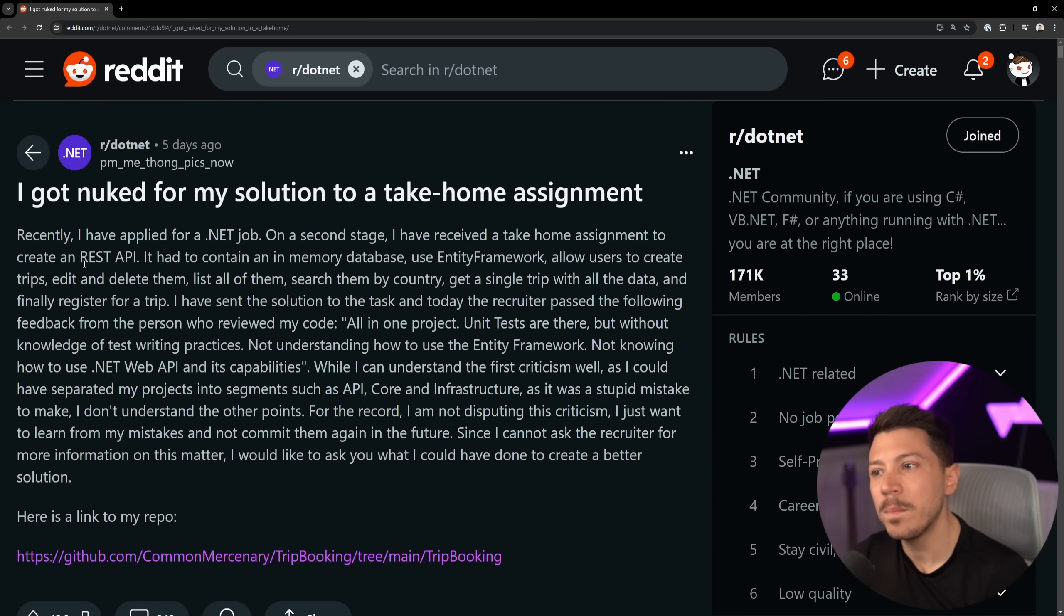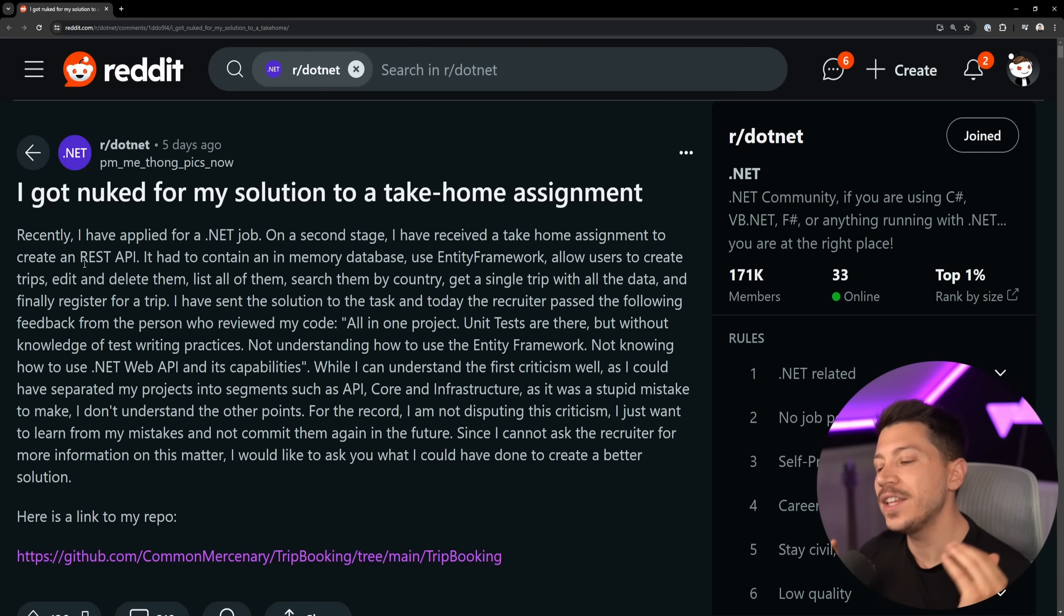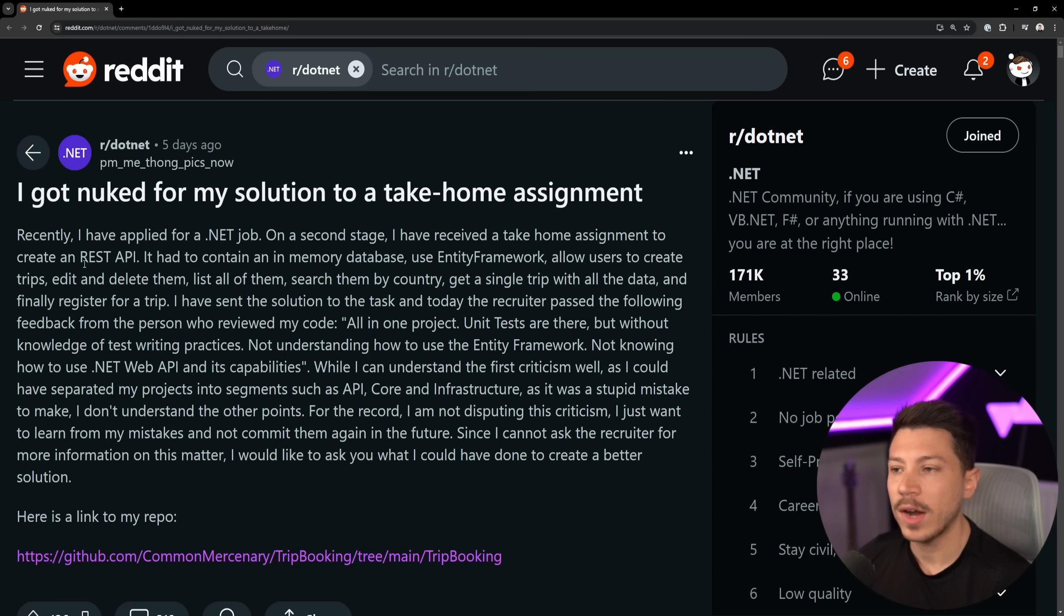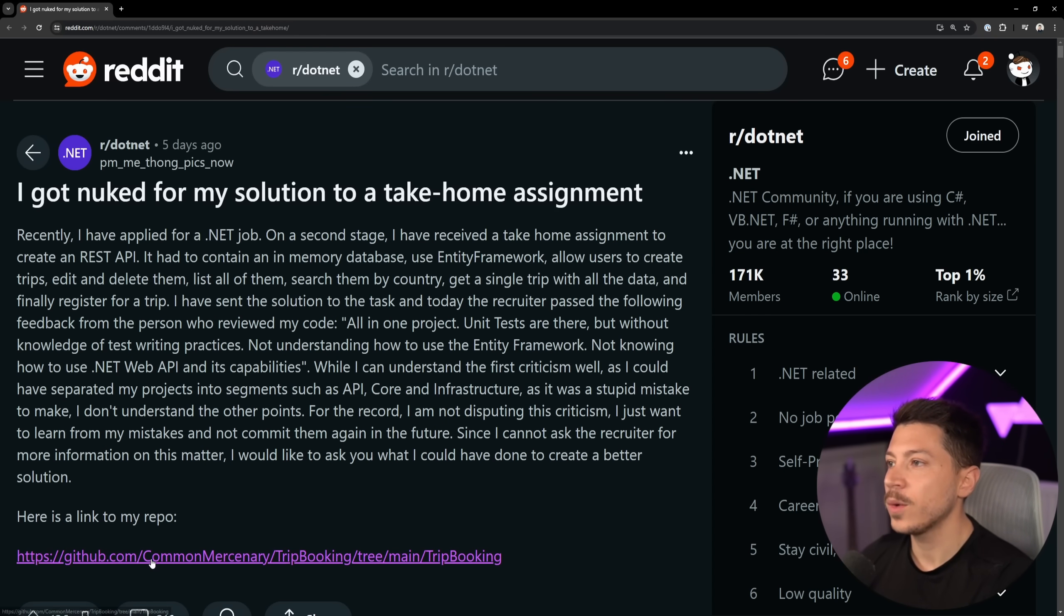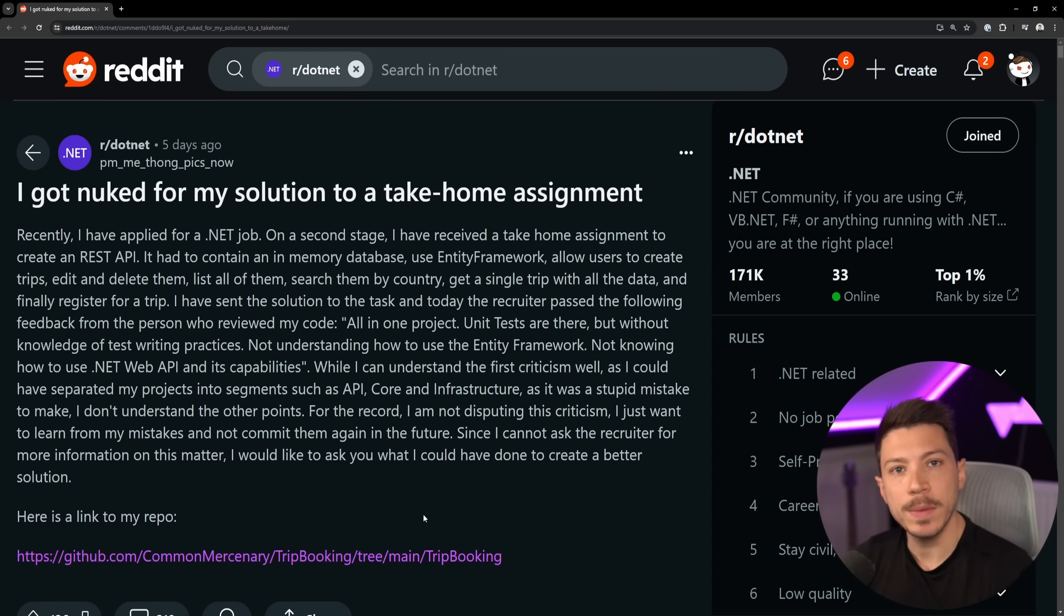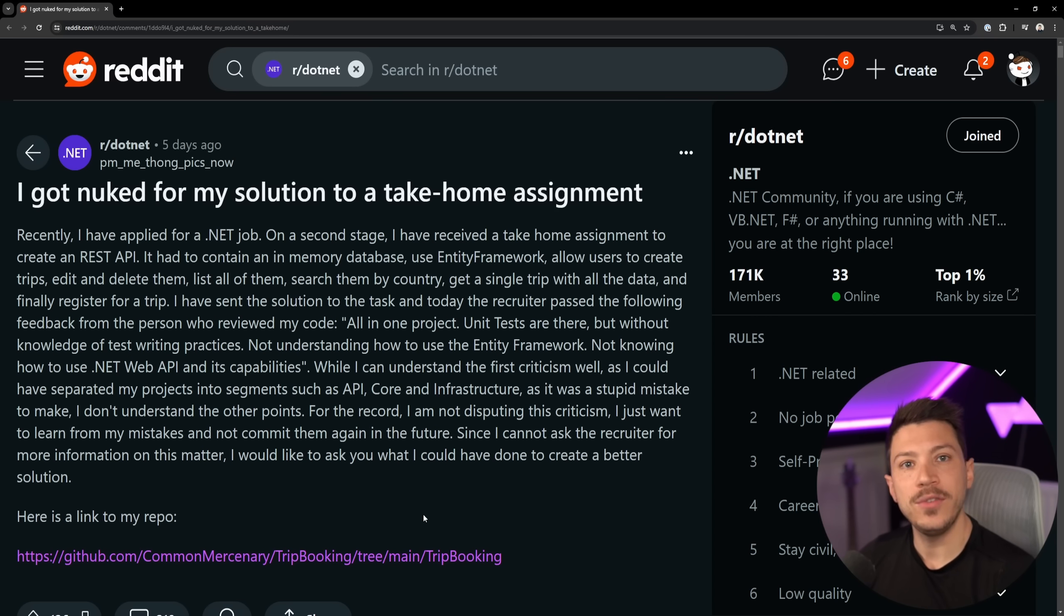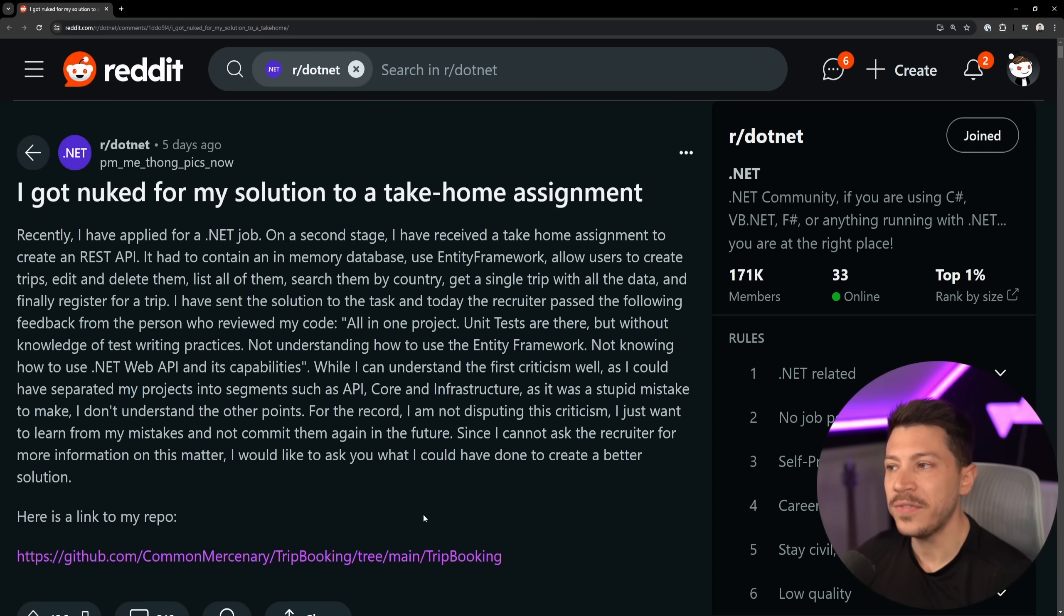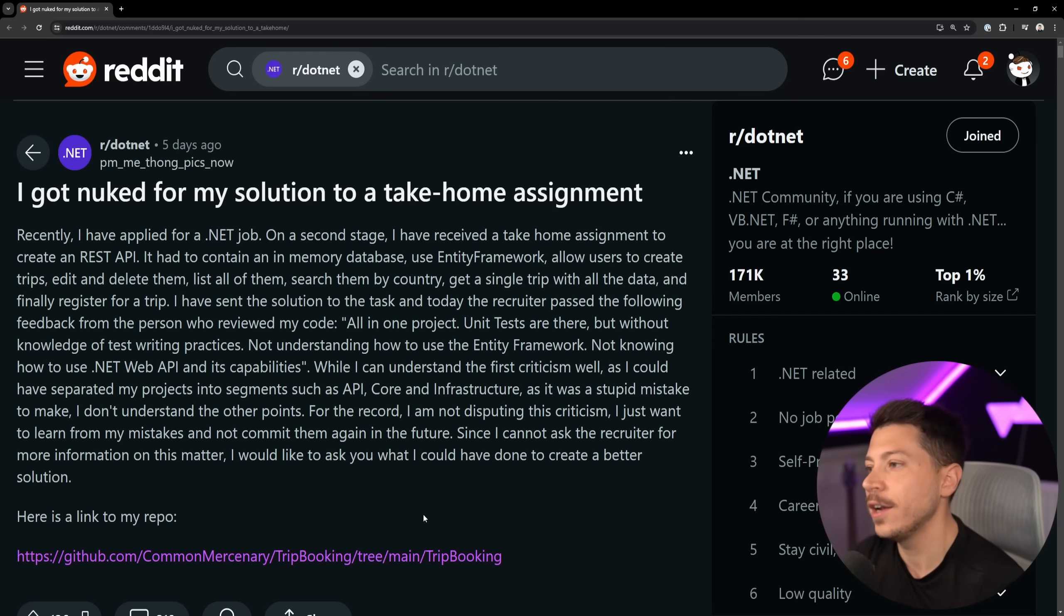I have seen some companies paying for these take-home assignments at least for your time, but it's very common, at least in the UK where I'm based that it's totally unpaid. Now, the reason why I'm making this video is because this person linked to the GitHub repo of the code base they submitted and I want to go ahead and review it and see, okay, was the feedback they got warranted or not? Let's take a look.